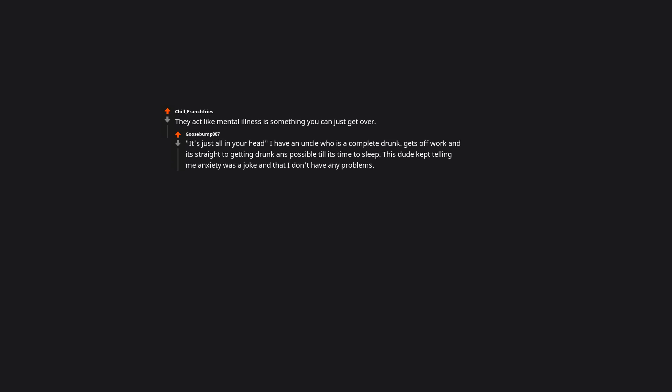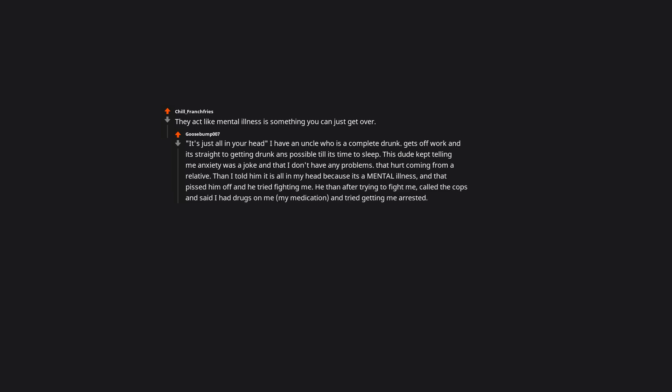They act like mental illness is something you can just get over. 'It's just all in your head.' I have an uncle who is a complete drunk. Gets off work and it's straight to getting drunk until it's time to sleep. This dude kept telling me anxiety was a joke and that I don't have any problems. That hurt coming from a relative. Then I told him it is all in my head because it's a mental illness and that pissed him off and he tried fighting me. He then, after trying to fight me, called the cops and said I had drugs on me, my medication, and tried getting me arrested. I was in a bad place in life and needed a place to stay. Obviously this was the wrong person to trust in helping me.